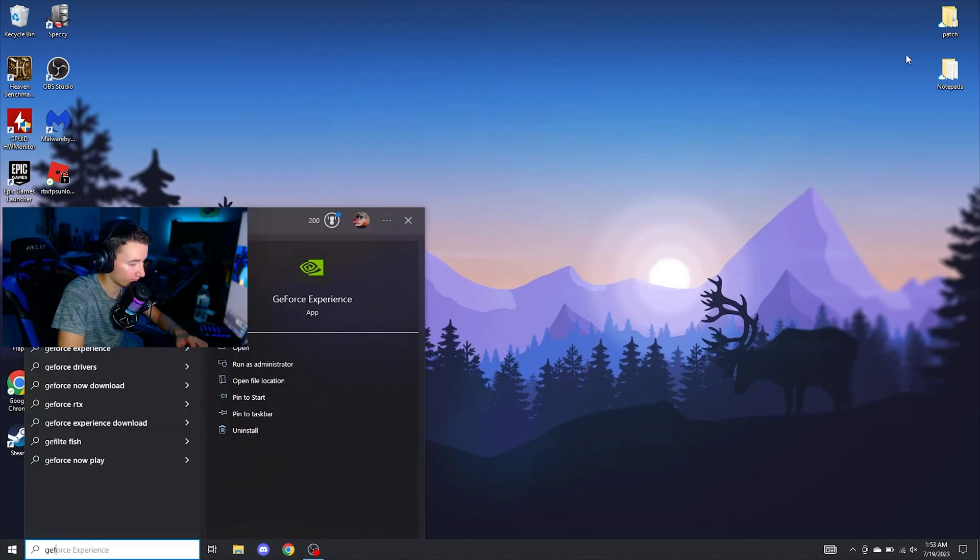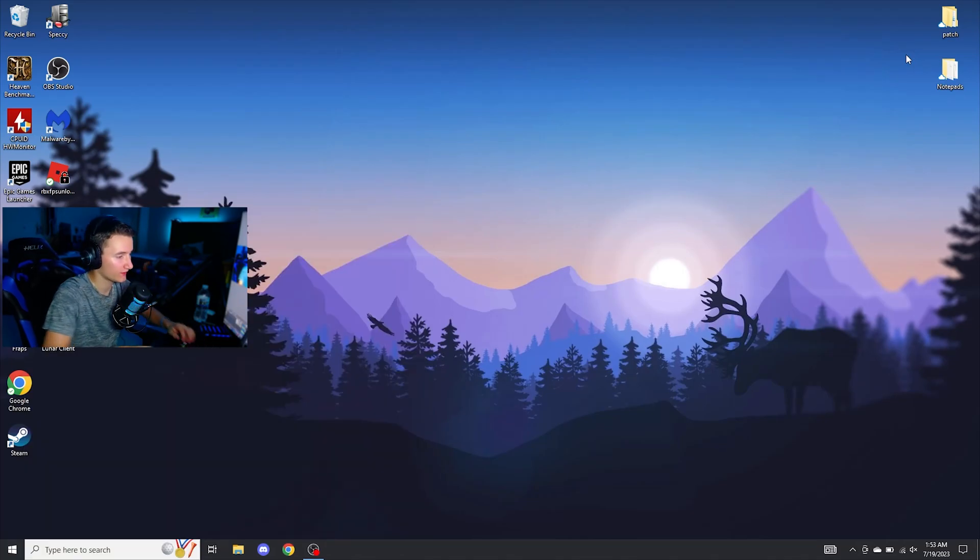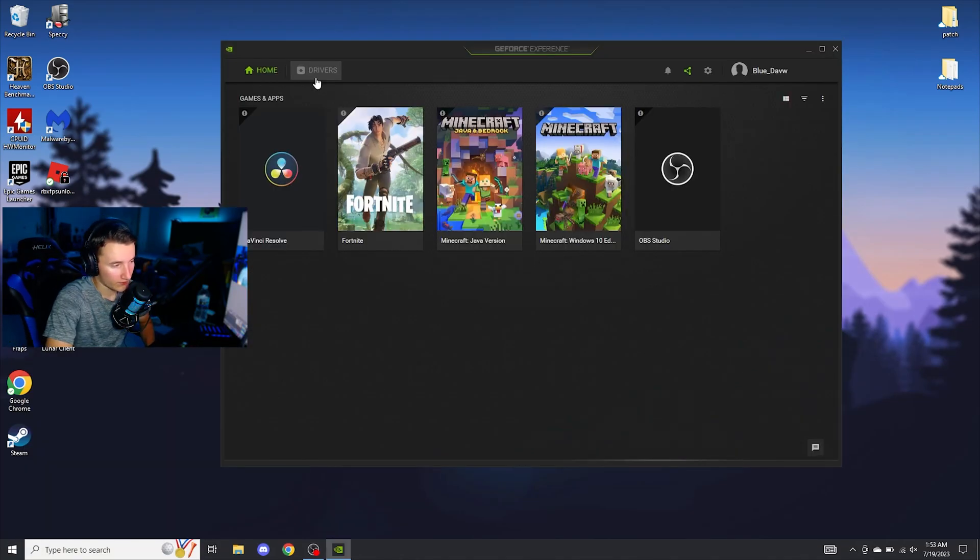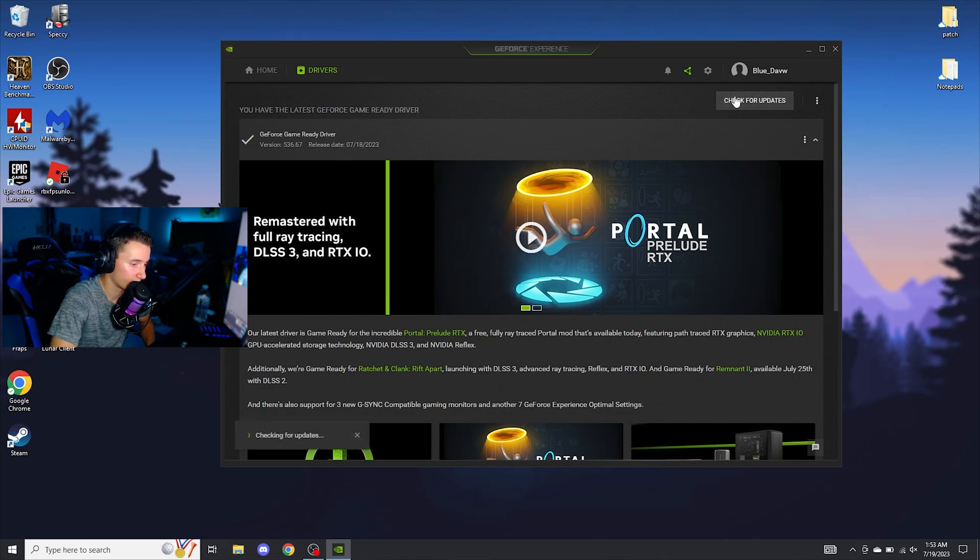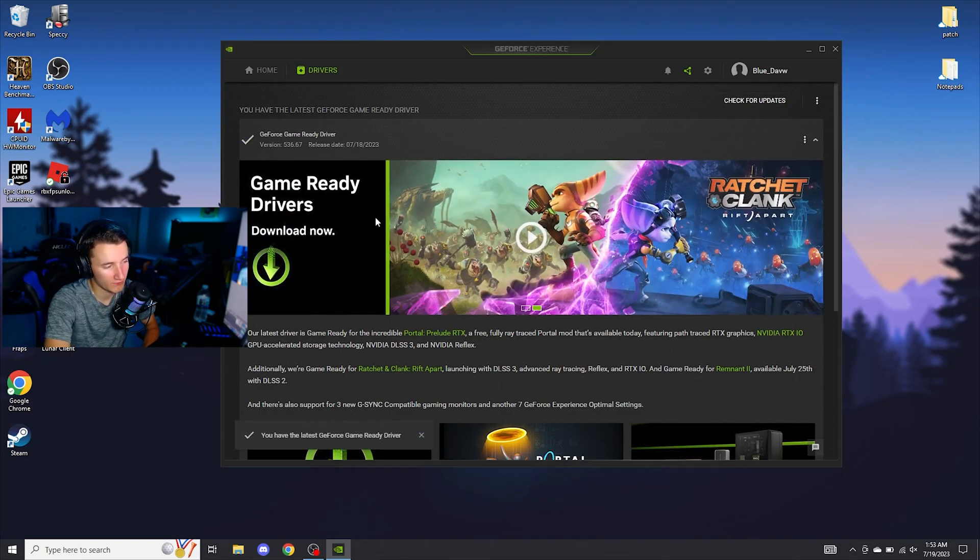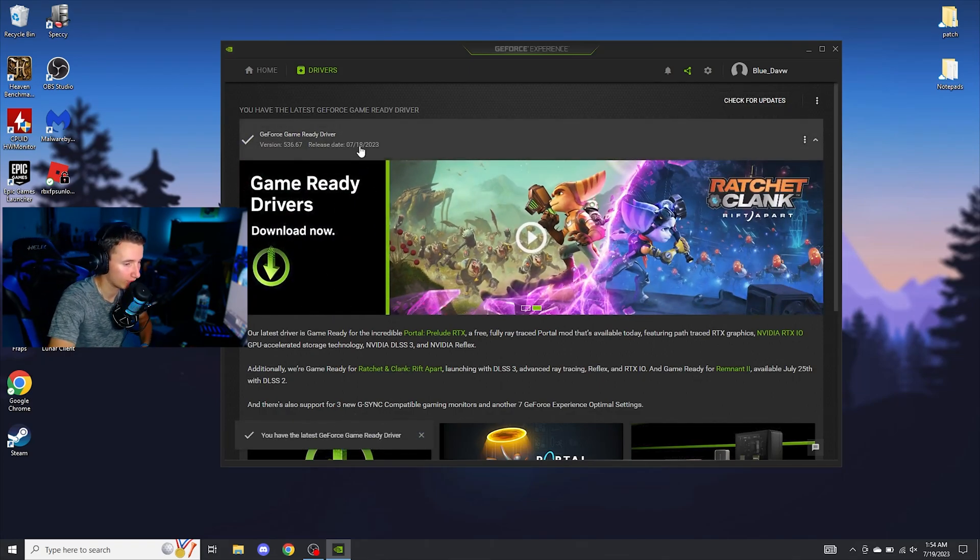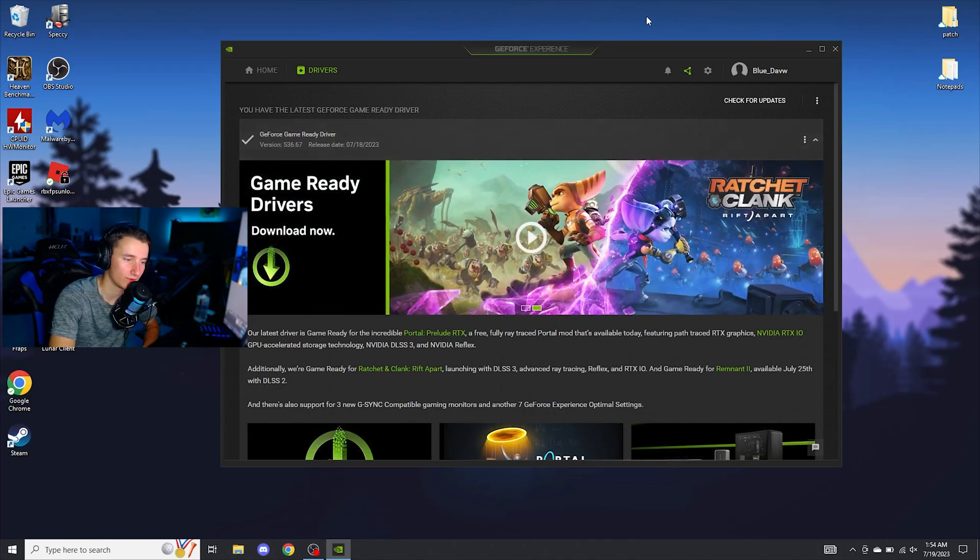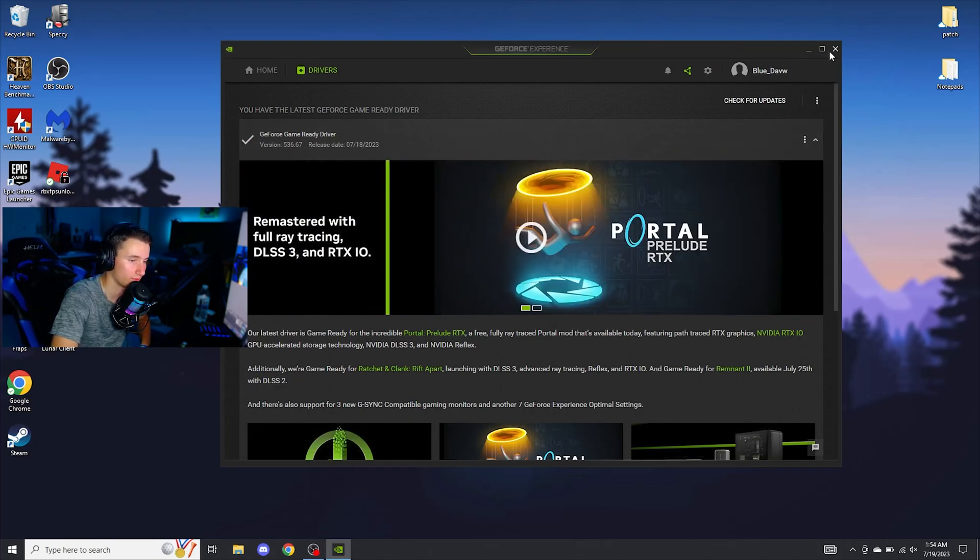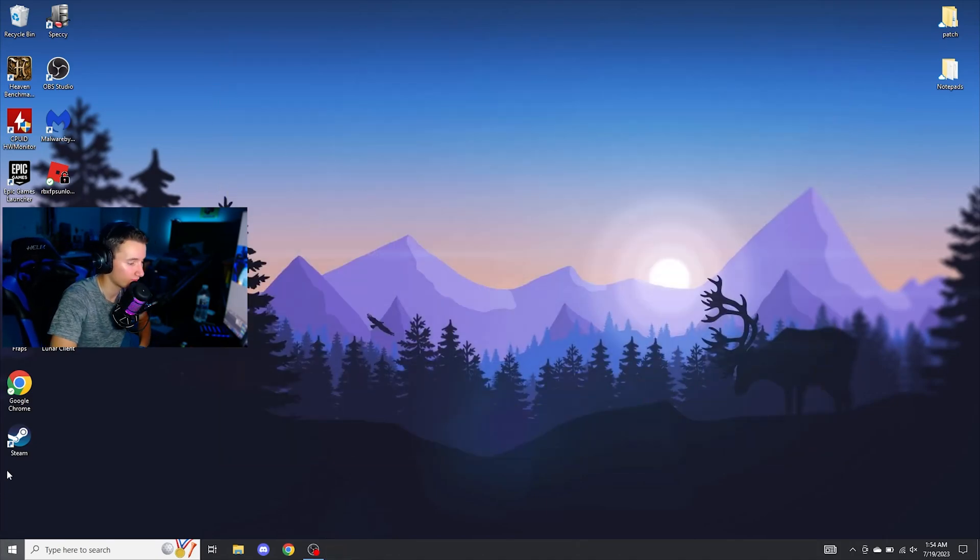Secondly, you're going to want to press Windows and search GeForce Experience. Go over and click drivers and click on check for updates. I currently have the latest GeForce game ready driver because I downloaded them yesterday when they were released. Once you have the latest GeForce game ready driver downloaded, go ahead and close GeForce Experience.